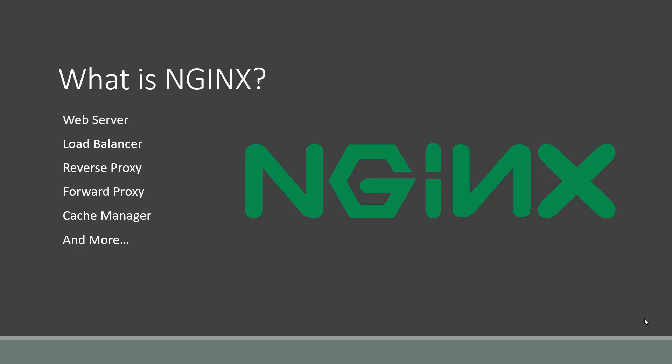What is NGINX? NGINX is an open source web server that was designed with the purpose of being the world's fastest web server. It has been known by many to be called the world's fastest web server, but also it's a load balancer, a reverse and forward proxy, and a cache manager as well as other things such as an API gateway.